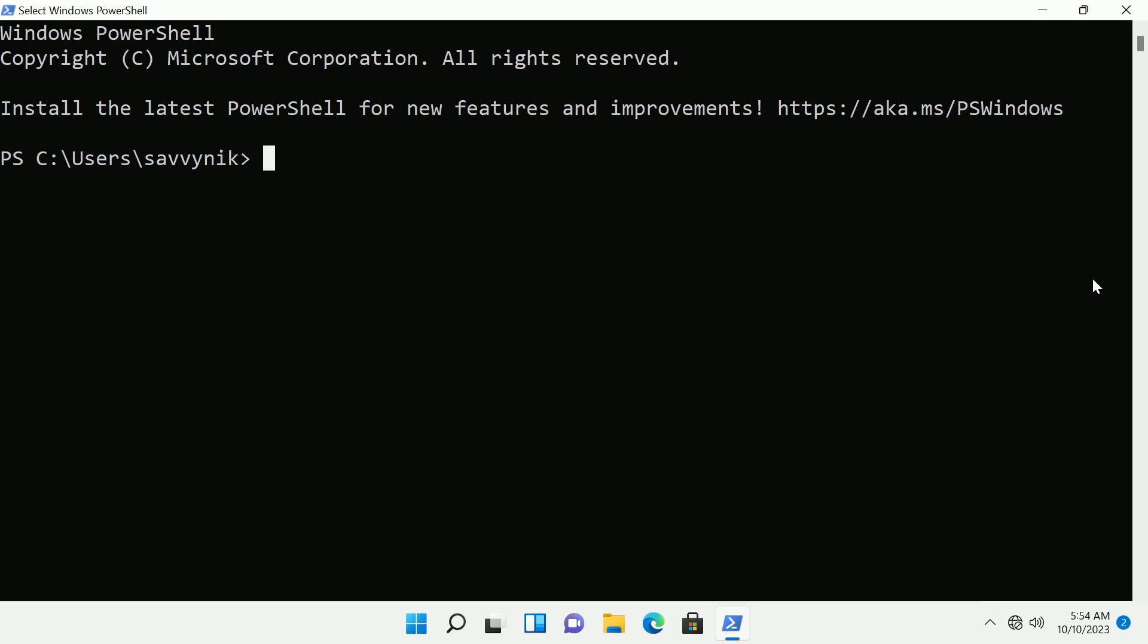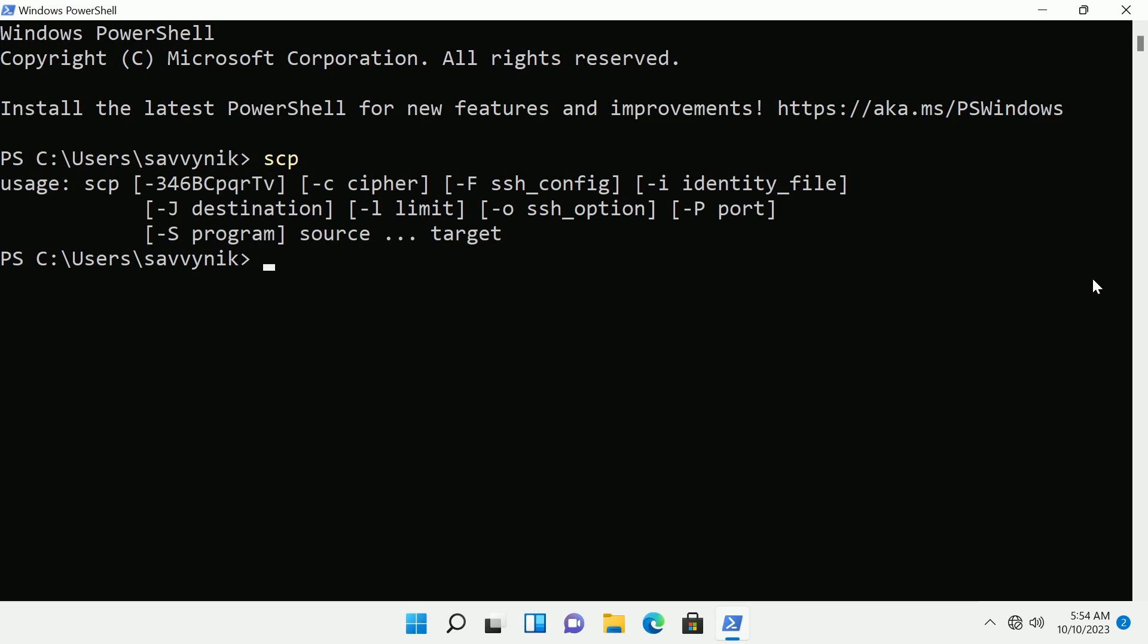So once I have a PowerShell or terminal started up I want to confirm that SCP exists. Might as well do this before trying to issue commands. I'm just going to type in SCP and press enter. It's telling me the usage here is SCP followed by some flags and then the source and target computer.